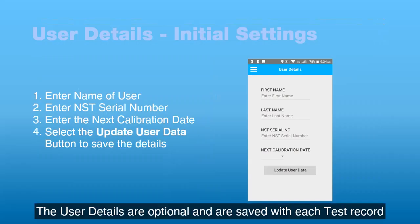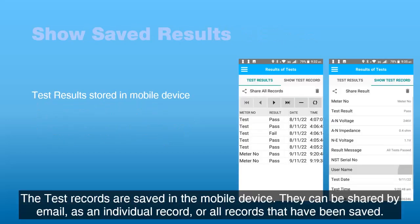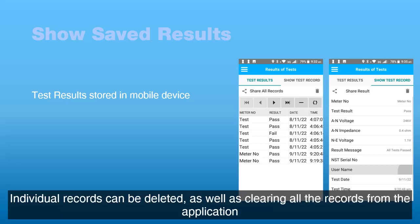The user details are optional and are saved with each test record. The test records are saved in the mobile device. They can be shared by email as an individual record, or all records that have been saved. Individual records can be deleted, as well as clearing all the records from the application.